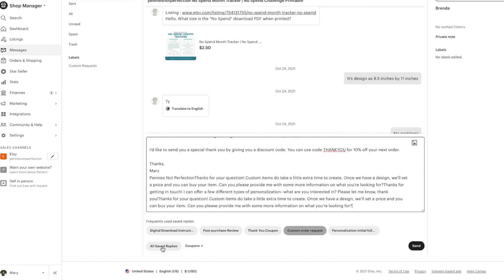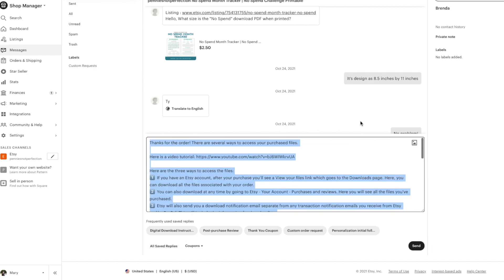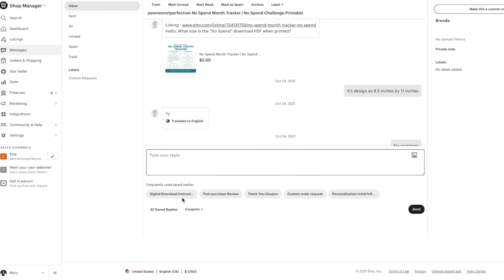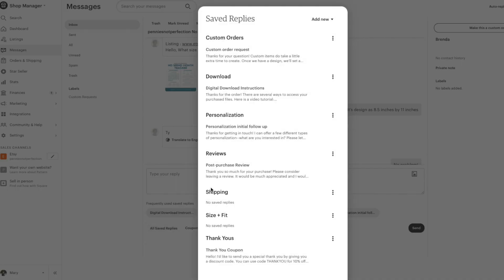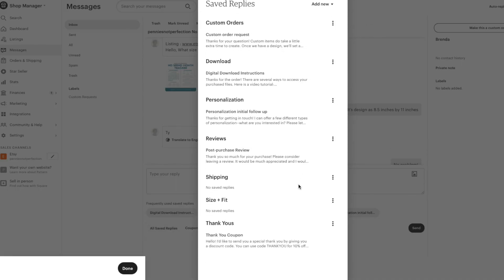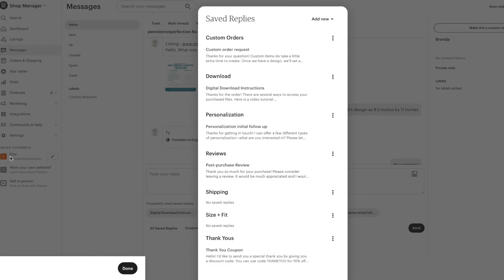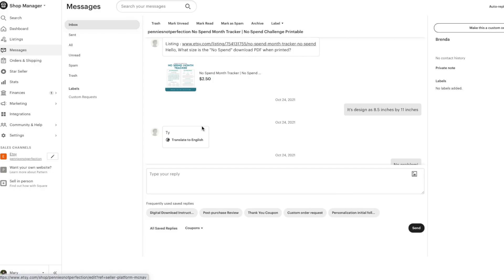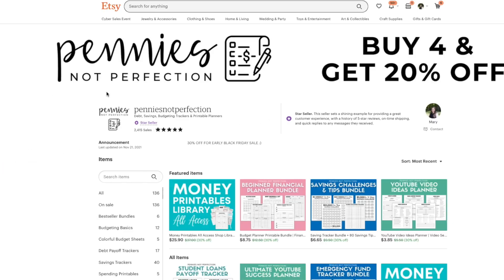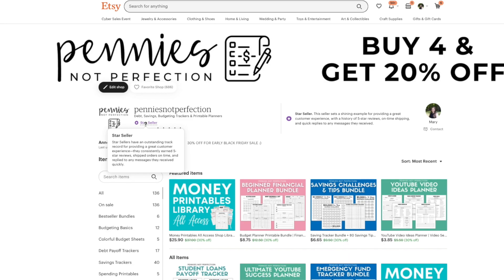But remember that all your saved replies are here. This saves a ton of time so I highly recommend you set up your saved replies. It will be great for you to respond to customers faster and it's also something that is really important if you want to get that star seller badge which is about having a good track record with customer experience. So you're going to want five star reviews, shipped orders on time, and reply to any messages they received quickly. So this is one way that you can do it and speed up your customer service and get that star seller badge.